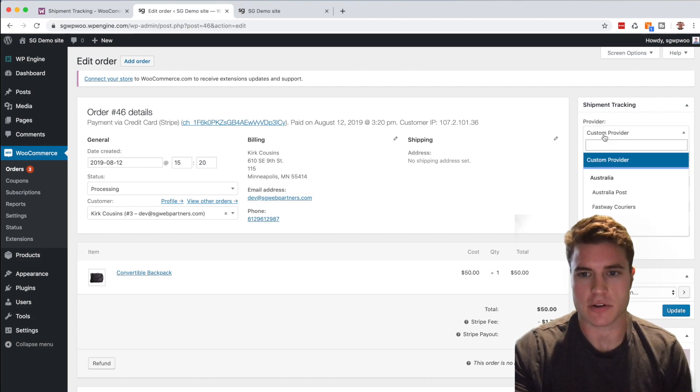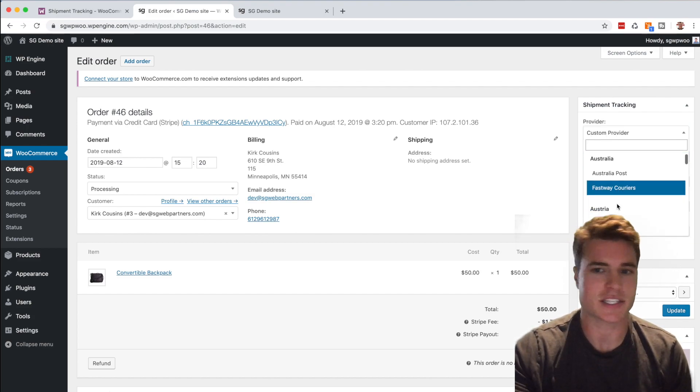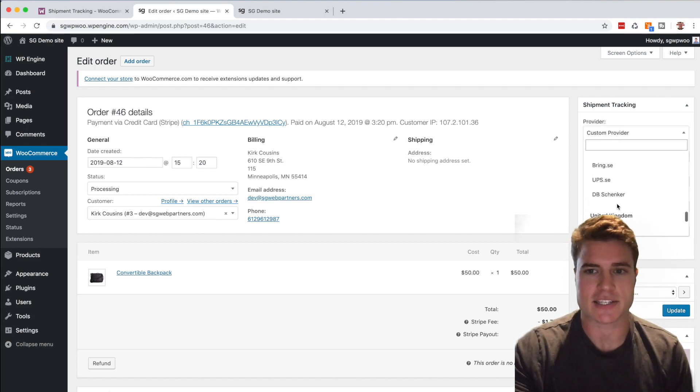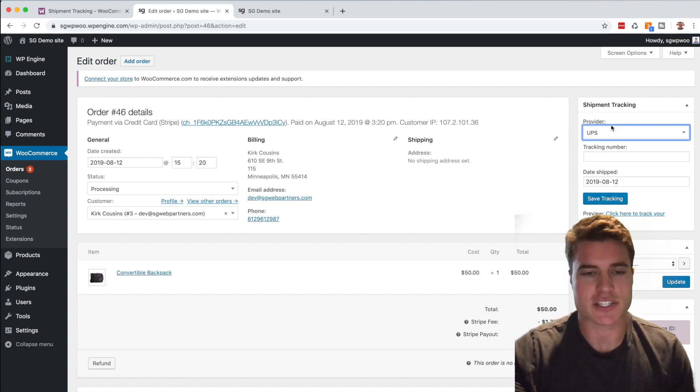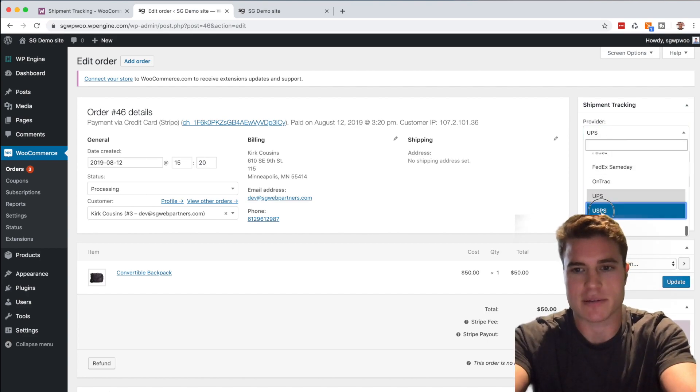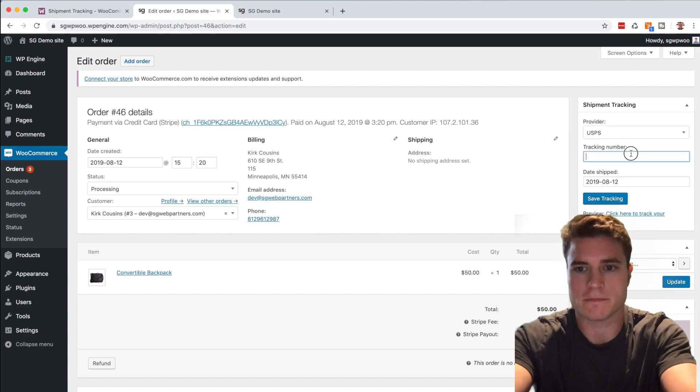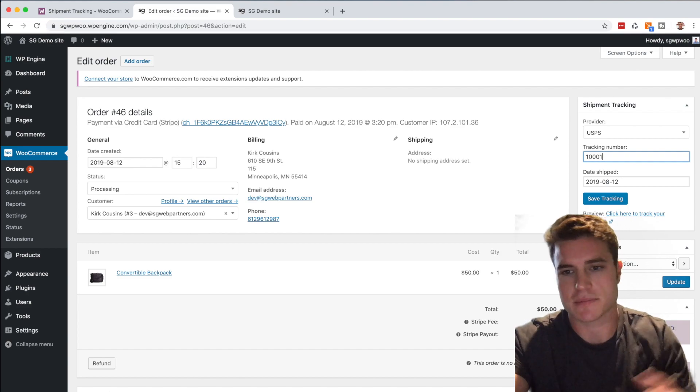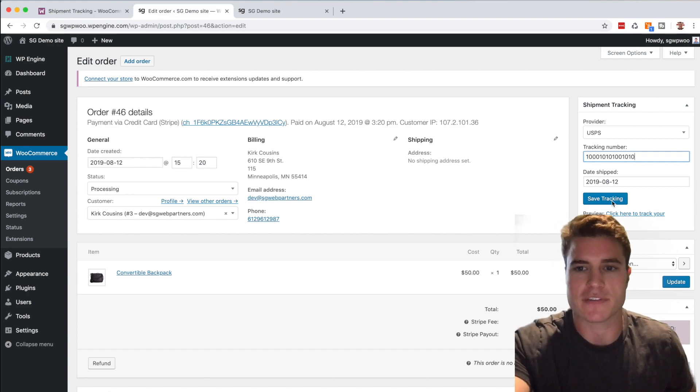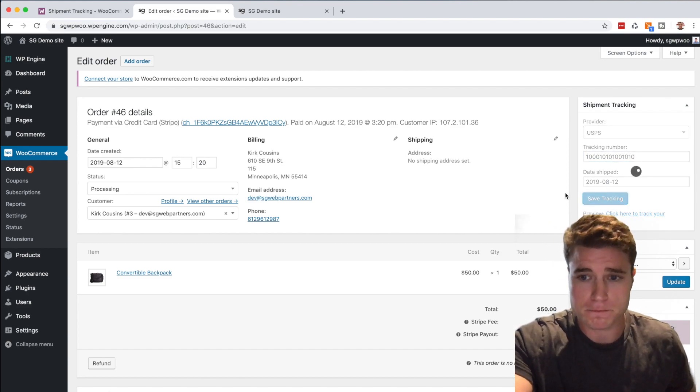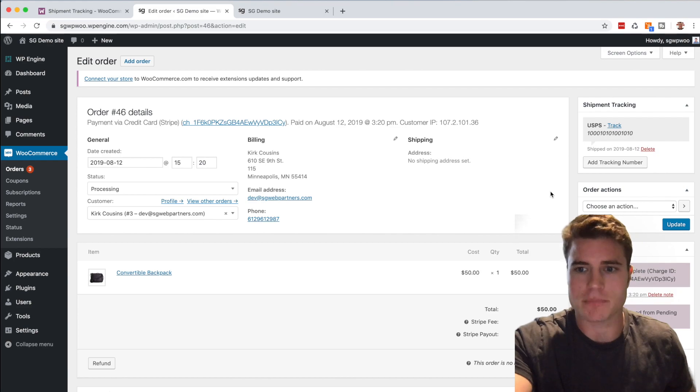You know, go down to United States, UPS, or I can go USPS. And I can just enter in a tracking number. We'll just say this is a demo tracking number, and if I save this and I update the order.